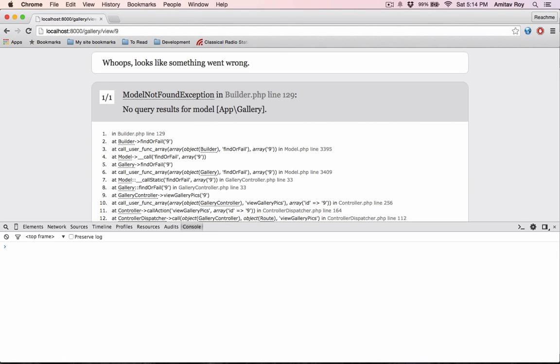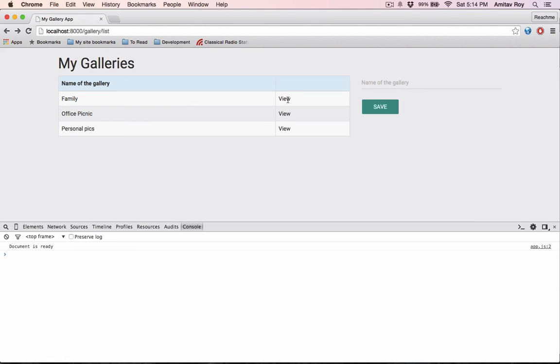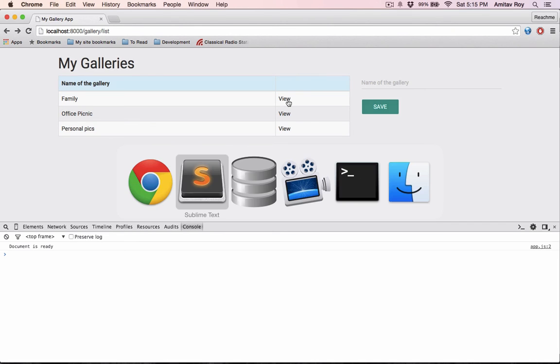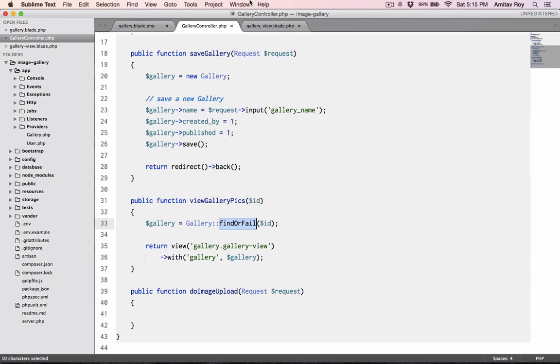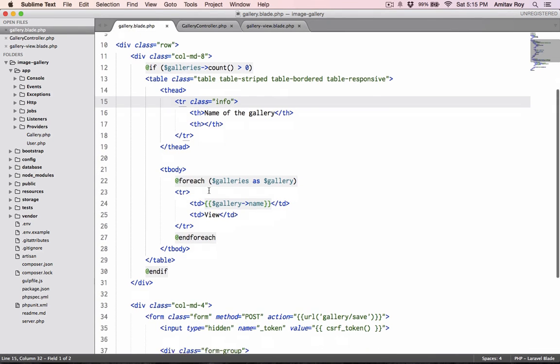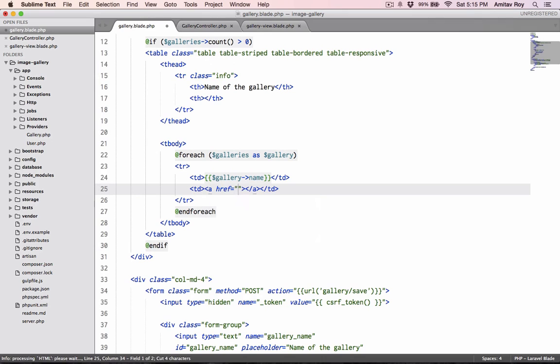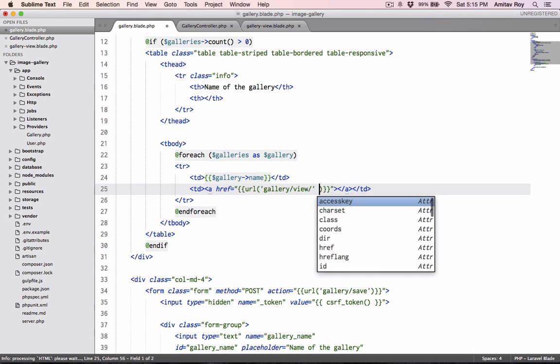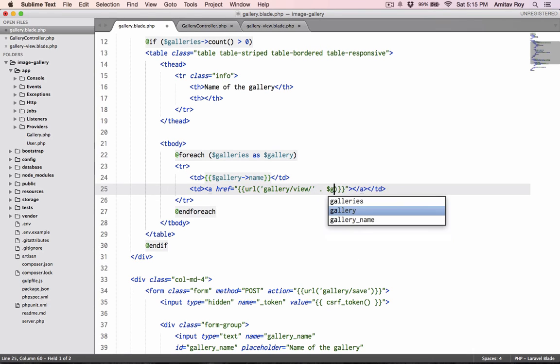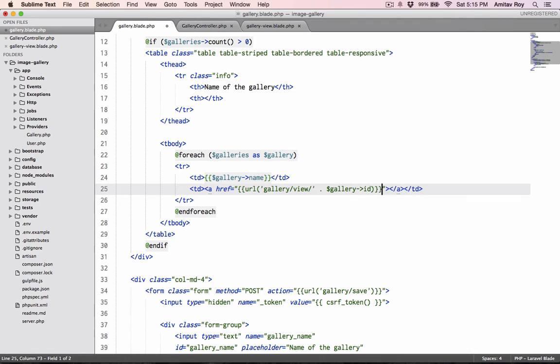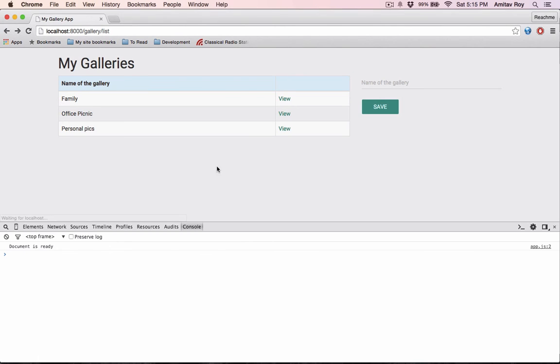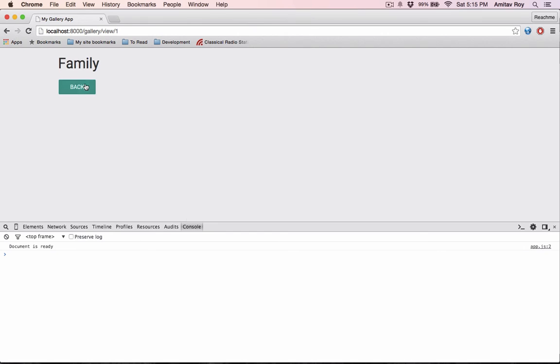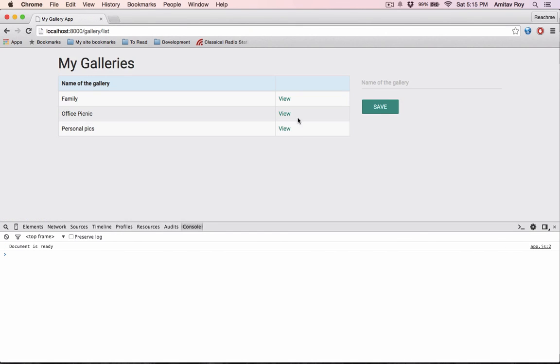Coming back, now the view link we need to create. Let's quickly go into gallery. a href and have URL gallery/view/gallery->id, view. So click on family, I go to family, office picnic.